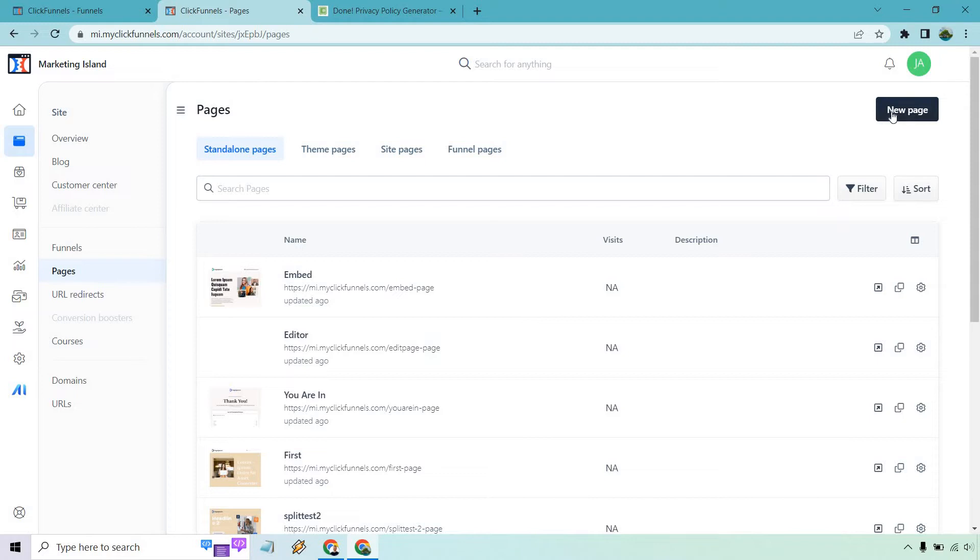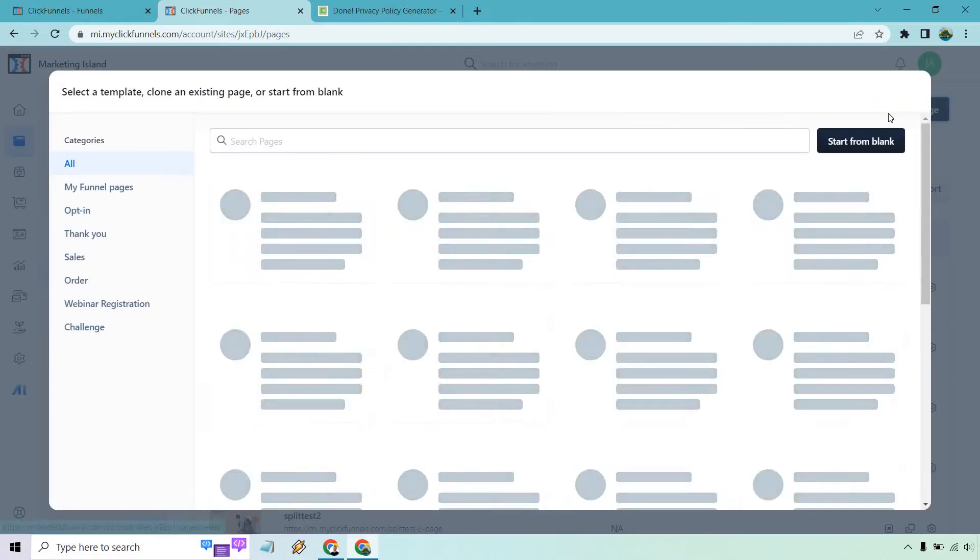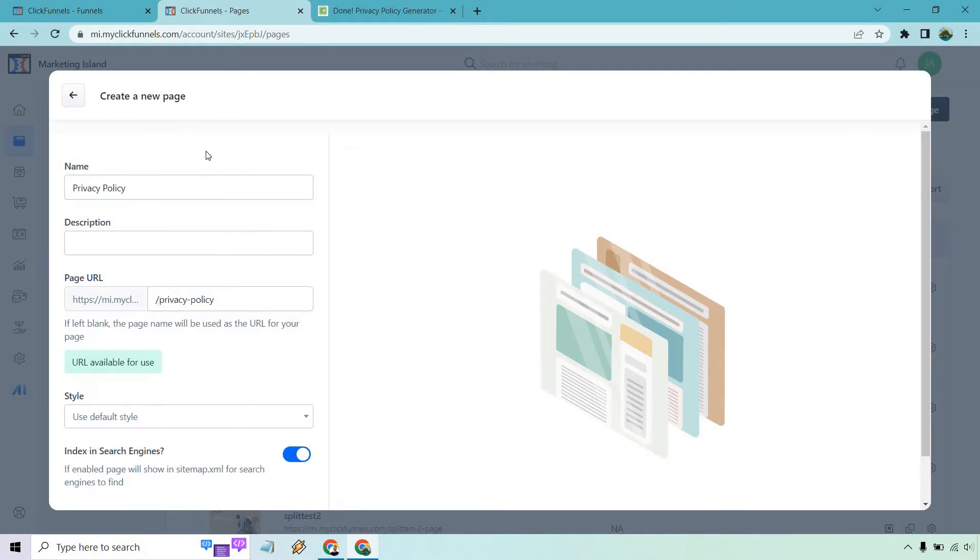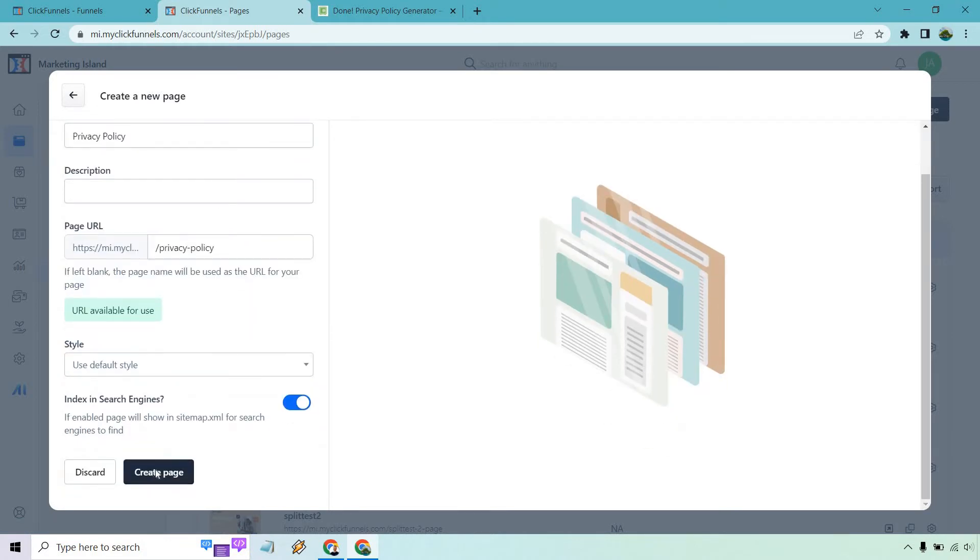So let's do new page and I'm going to do start from blank. Let's just call this privacy policy. Sounds good for me. And I'm just going to do create page.